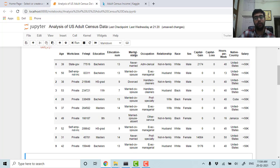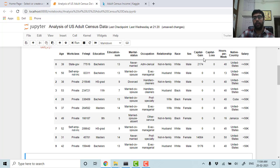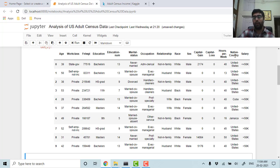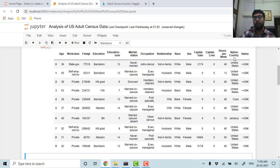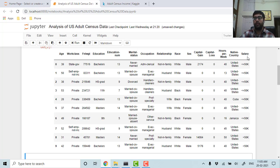Similarly, we have marital status, occupation, relationship, race, sex, capital gain, capital loss, hours per week (how many hours per week they are working), native country (some of them are from other countries, most are from the United States), and whether their salary is less than or equal to 50k per annum or greater than 50k per annum in US dollars.